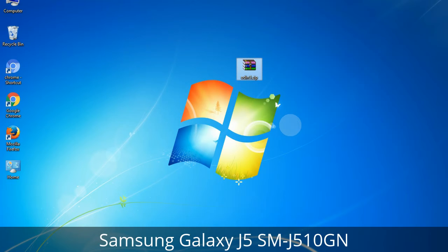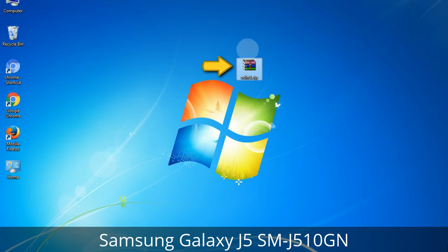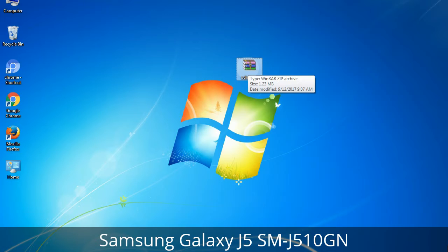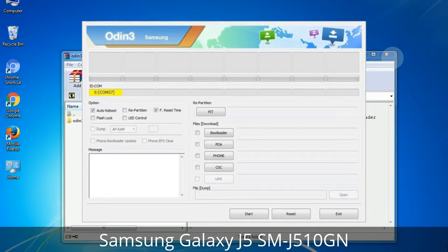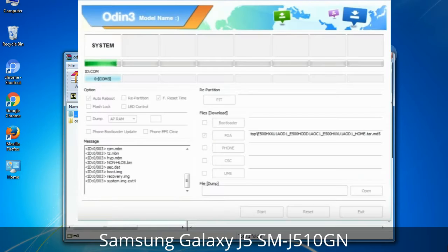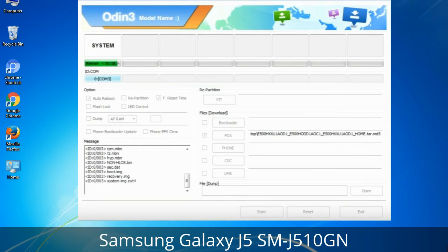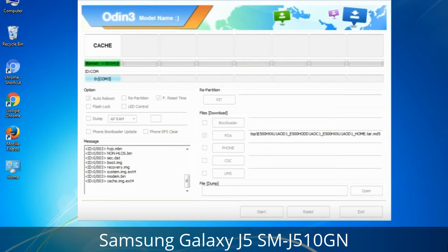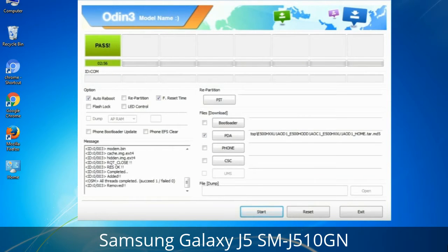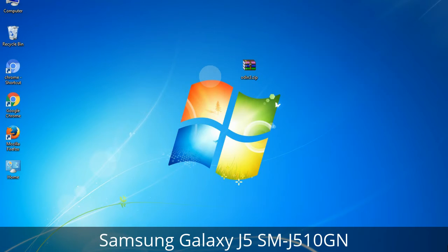Odin is a firmware flashing software developed and internally used by Samsung. It is believed that instead of being released by Samsung officially, the tool was leaked accidentally. Thanks to the leak, this effective tool is now widely used by Samsung users to flash firmware, recoveries, bootloaders, or modem files on Samsung Galaxy devices. This tutorial will show you the process of flashing Samsung stock ROM and official firmware via Odin — a complete tutorial for flashing and restoring any Samsung Galaxy device to stock firmware. This guide will also let you upgrade or downgrade any firmware version using Odin 3.